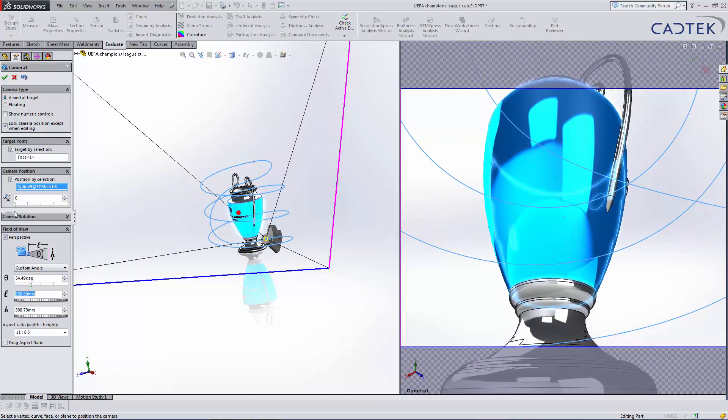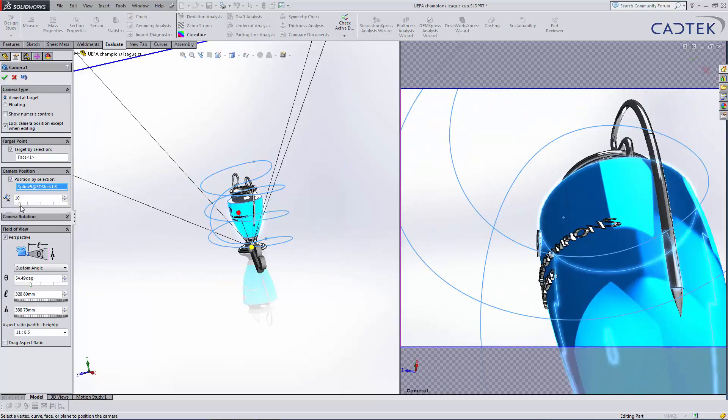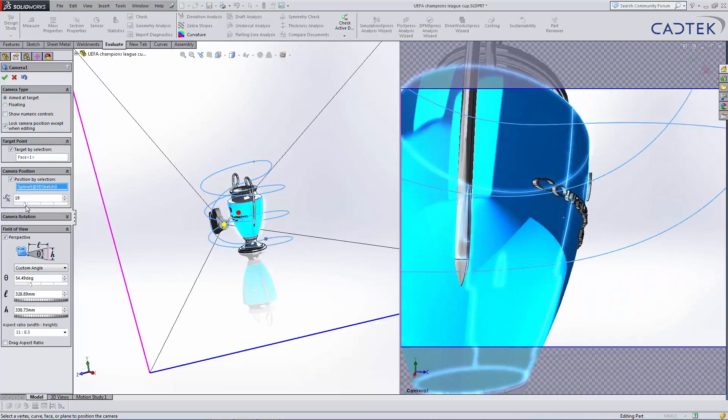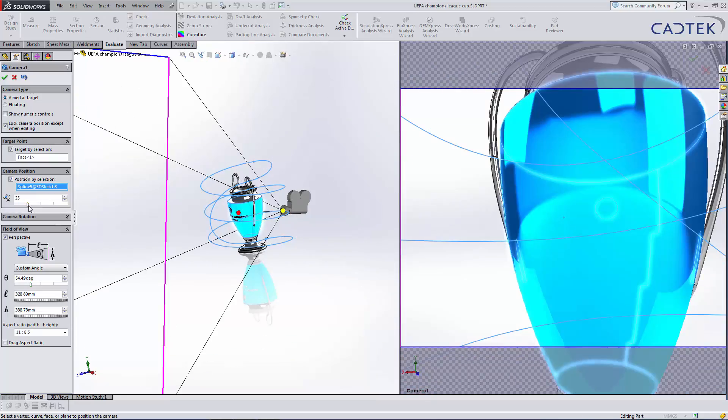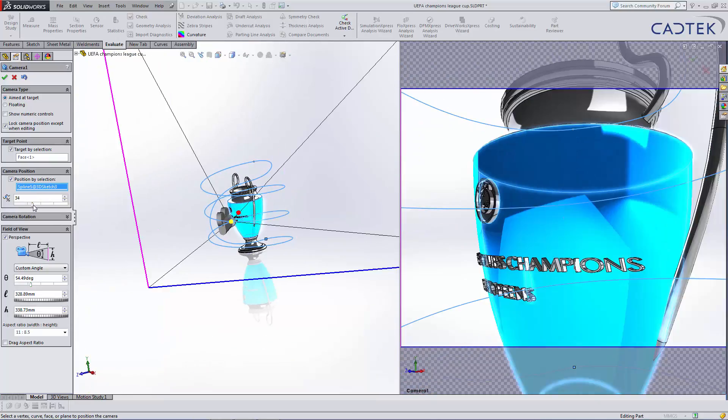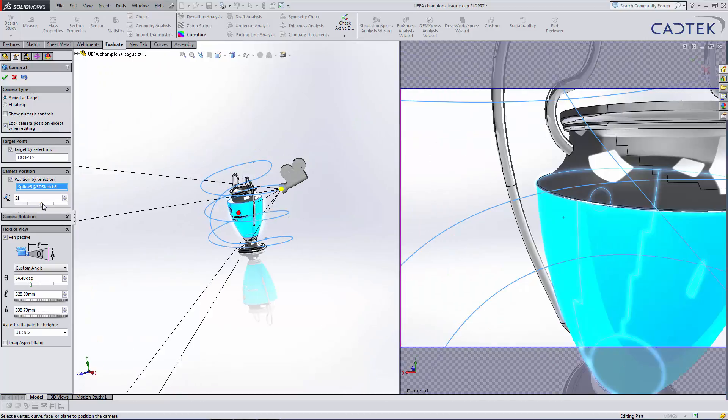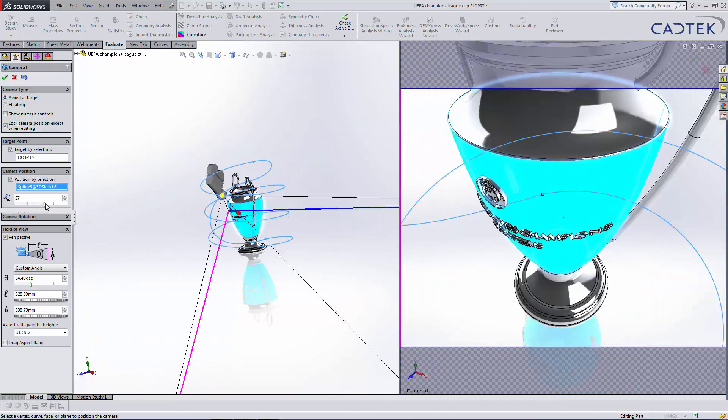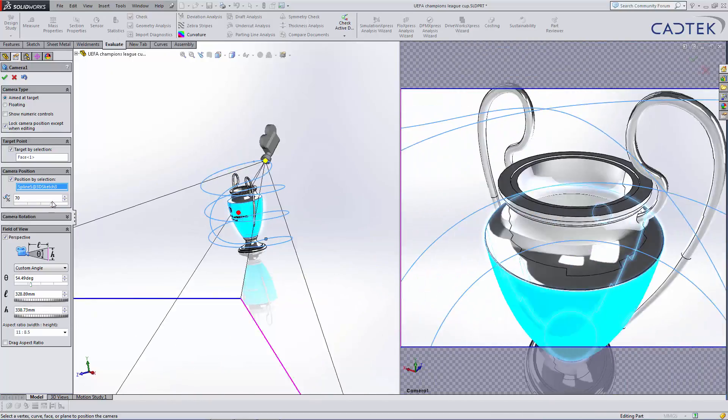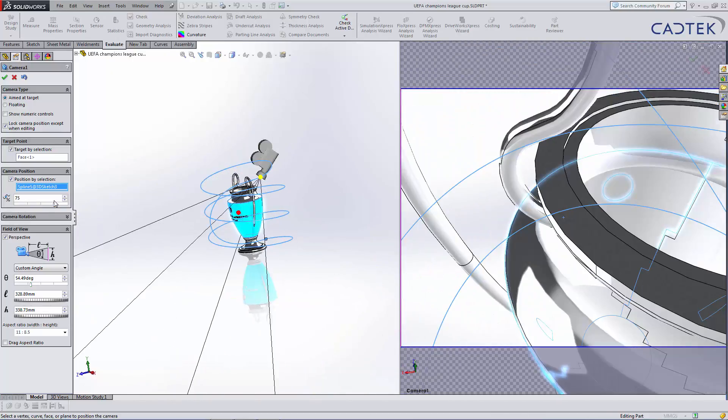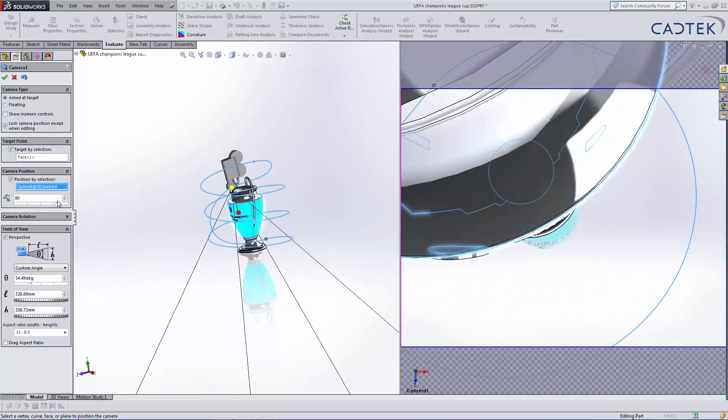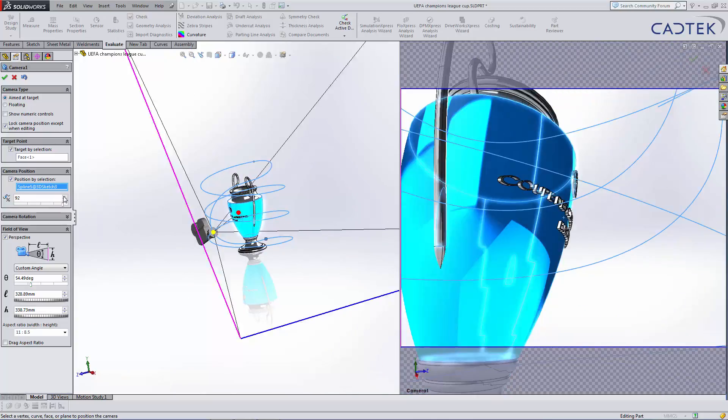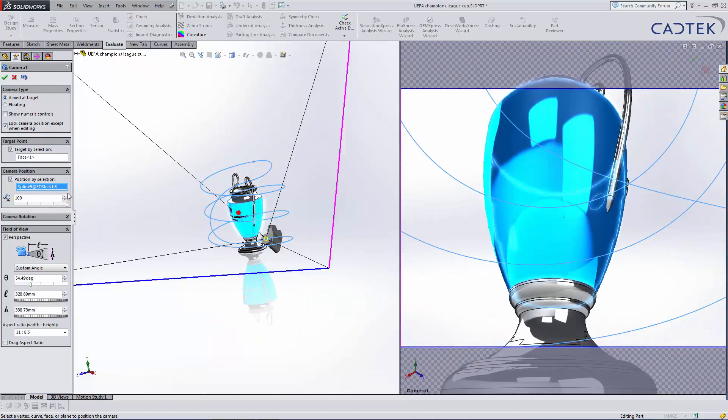You can see then we can get a preview as we rotate through. And as I mentioned, it's constantly looking at that point as we rotate. So it gives us a nice image of the trophy the whole way around.